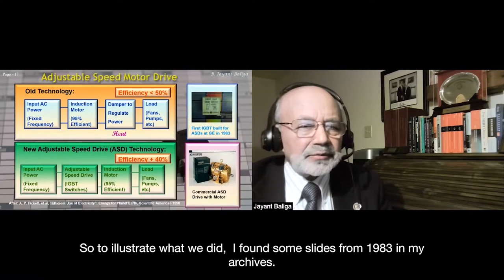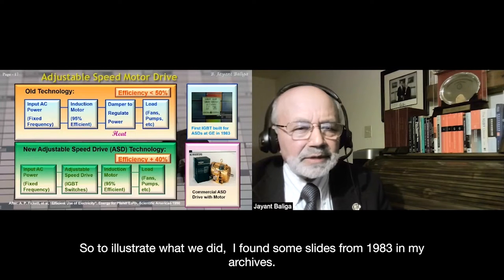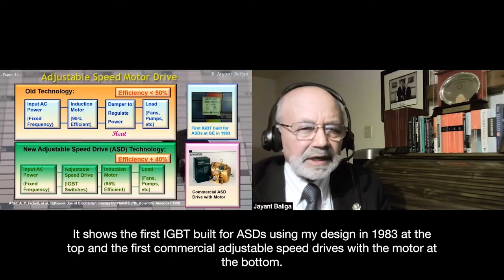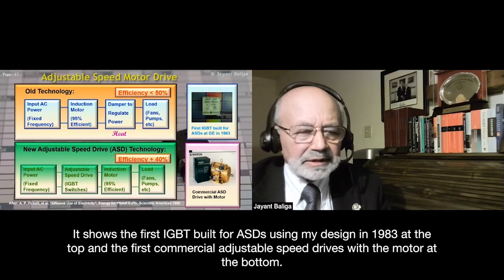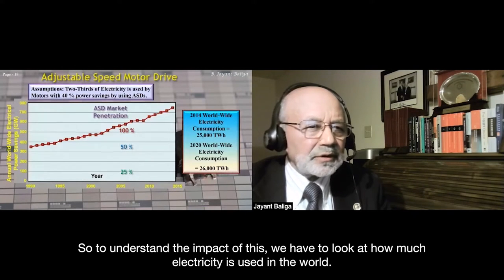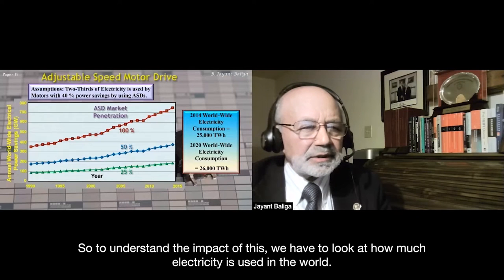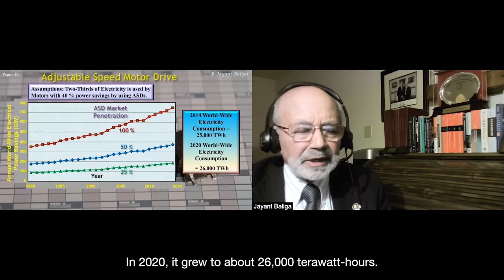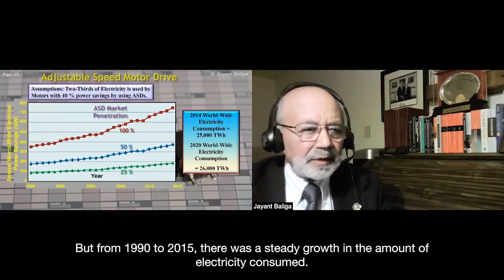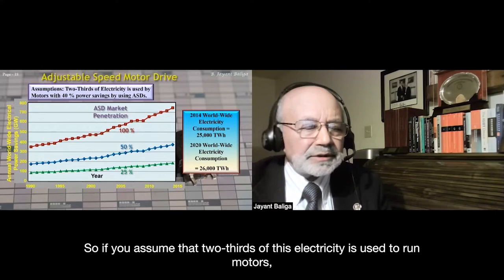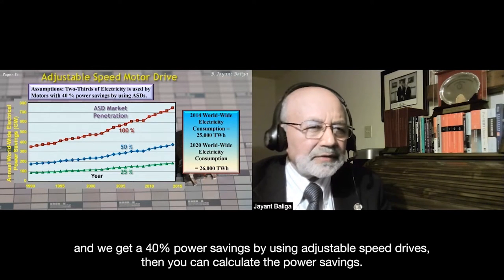I found slides from 1983 in my archives showing the first IGBT built for ASDs using my design, and the first commercial adjustable speed drives with a motor. To understand the impact, world electricity use in 2014 was 25,000 terawatt-hours, growing to about 26,000 TWh in 2020. From 1990 to 2015, there was steady growth in electricity consumed.